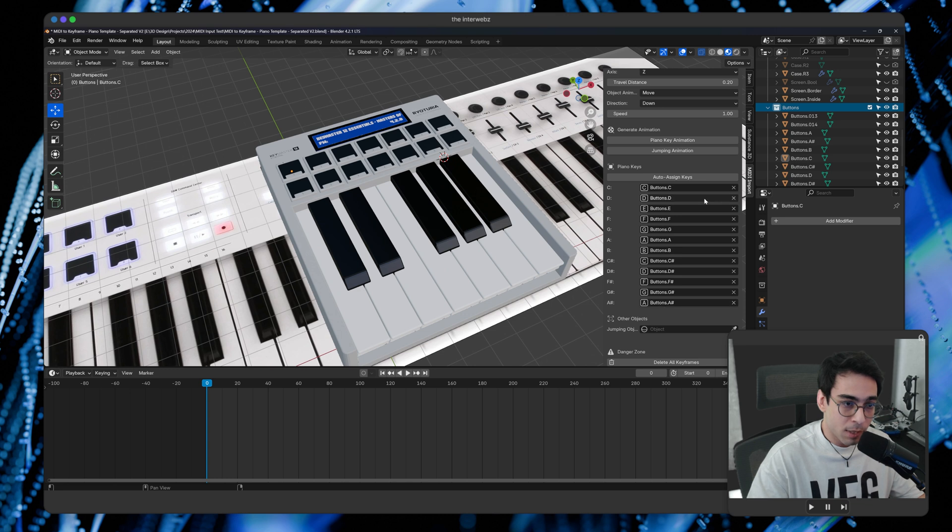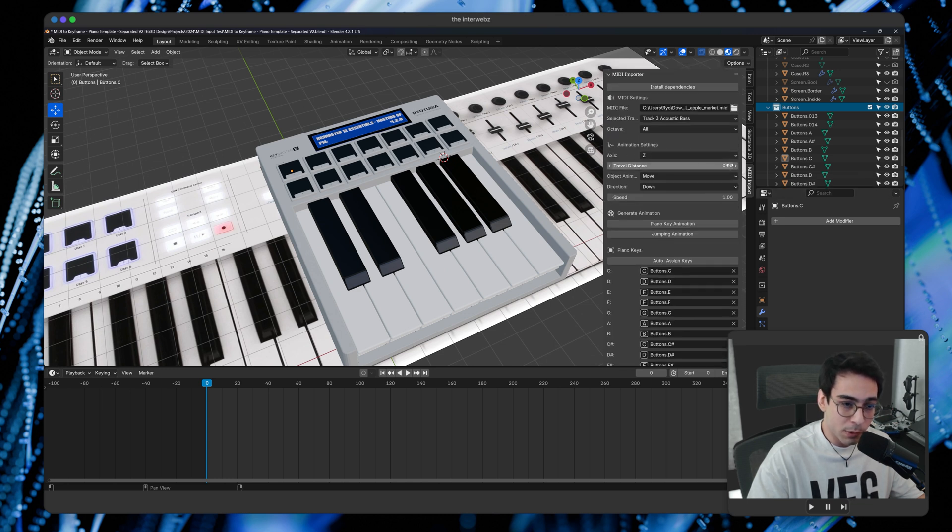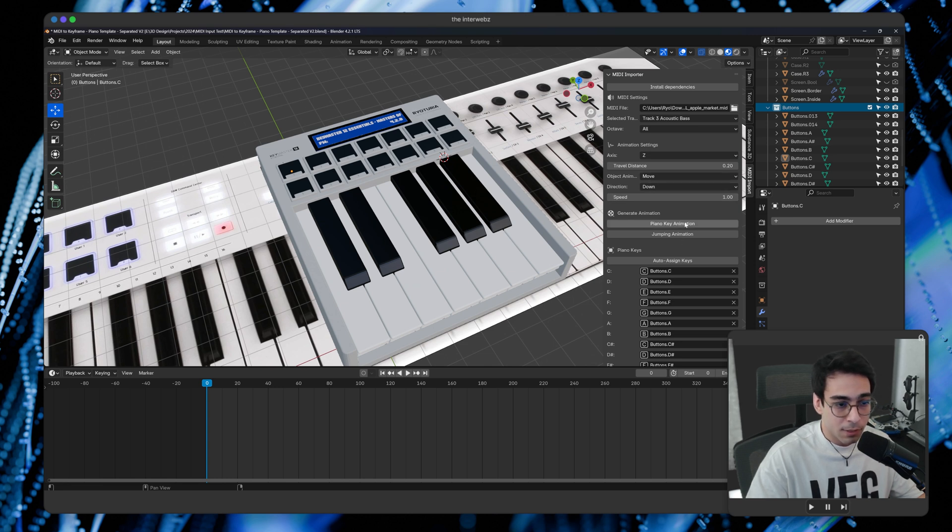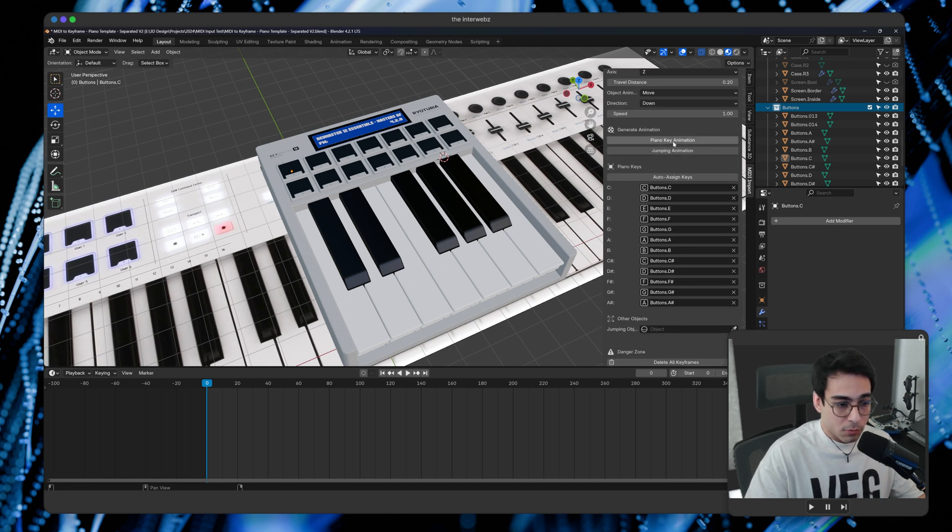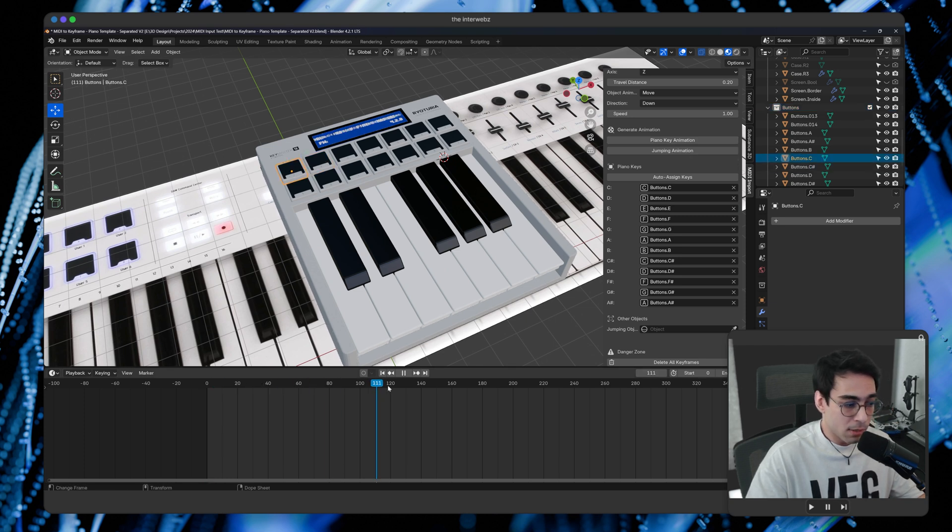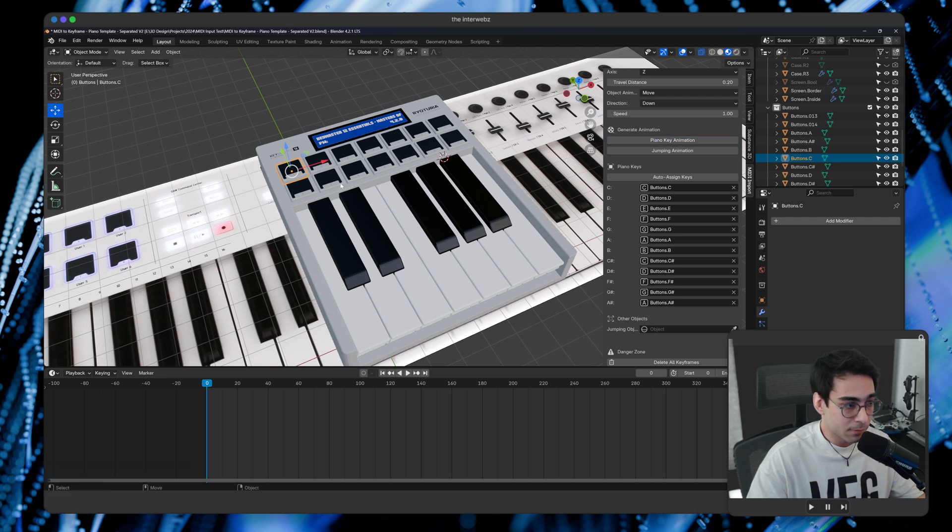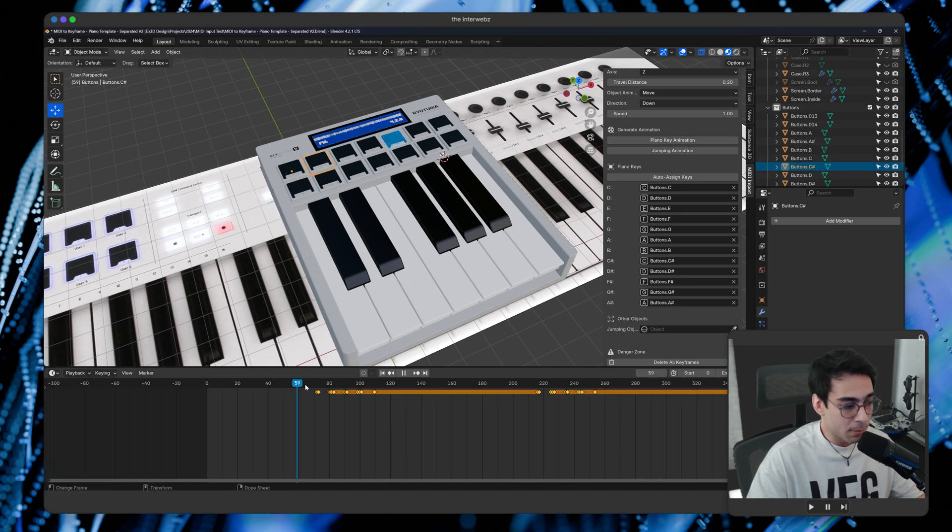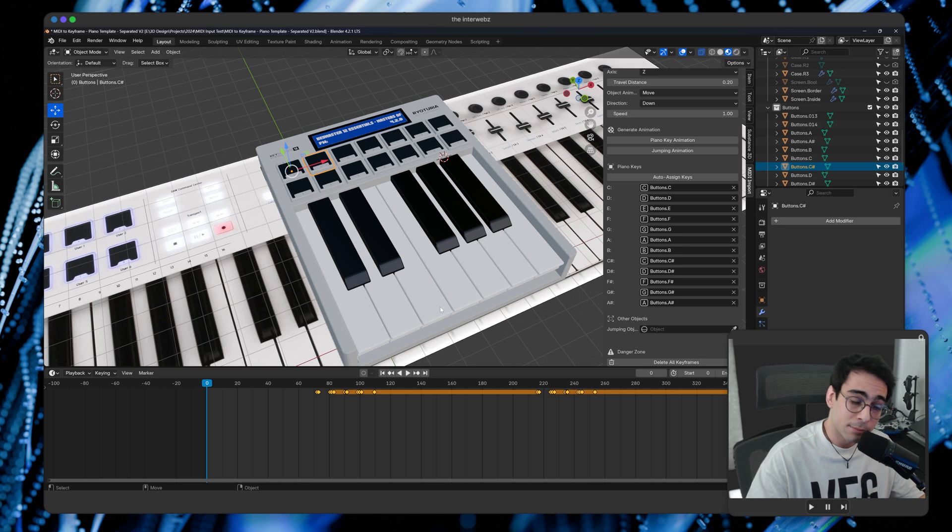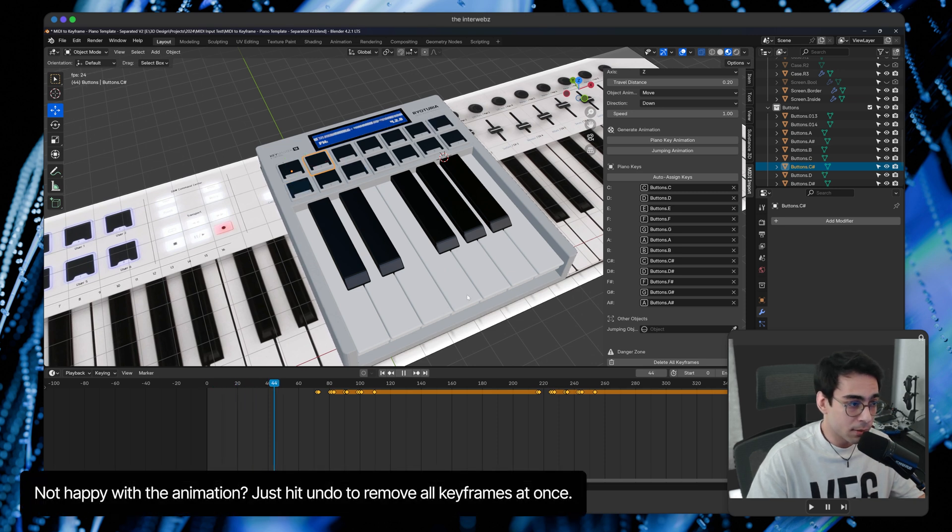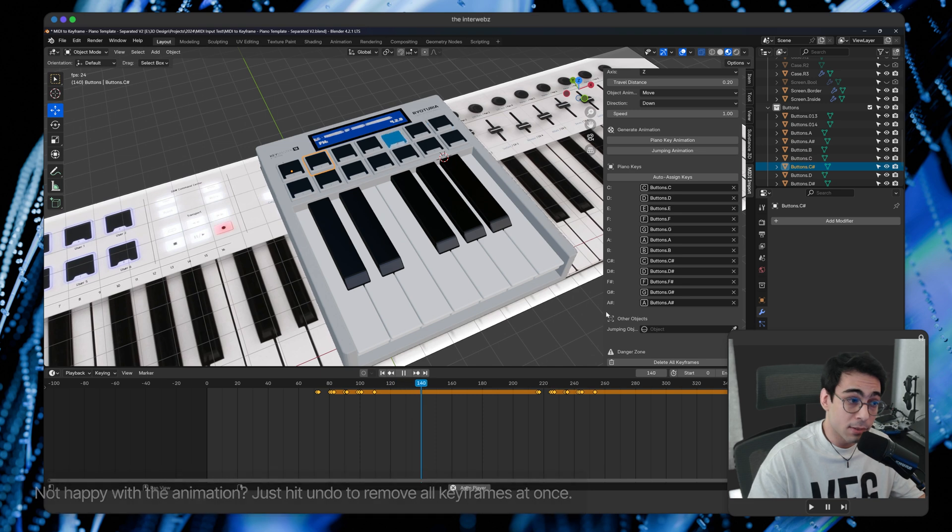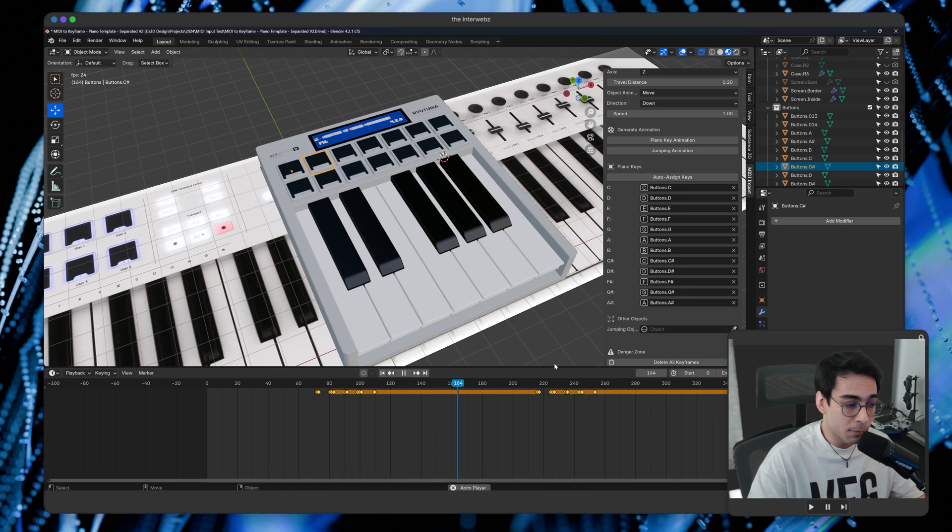So now we have all of our buttons. These are the ones I want to animate. Like I said, we're animating in the Z axis. We're moving them down a little bit, 0.2, and move down. And we can generate our animation. You ready? As you can see here, we have no animation keyframes, but when I press this button we have some animation keyframes. And you can see as I press play, we can see that the MIDI file that I had is basically being translated into these animation keyframes.